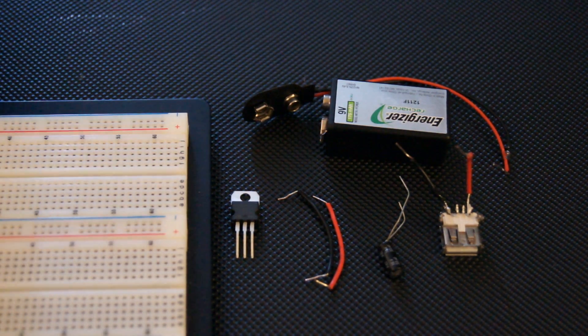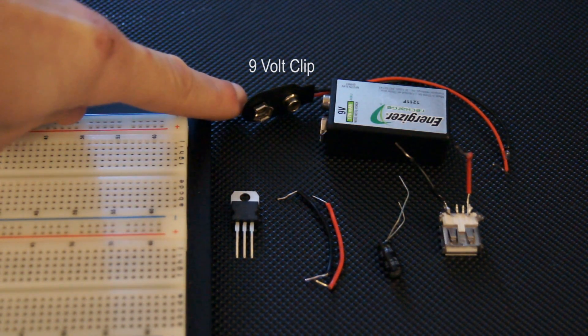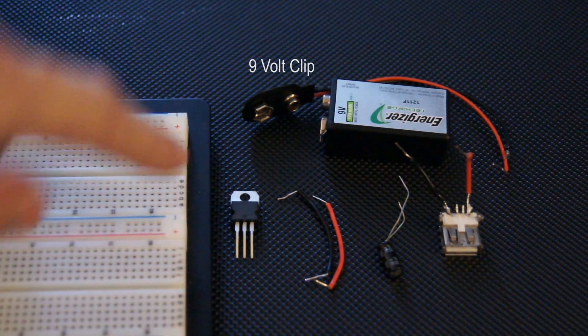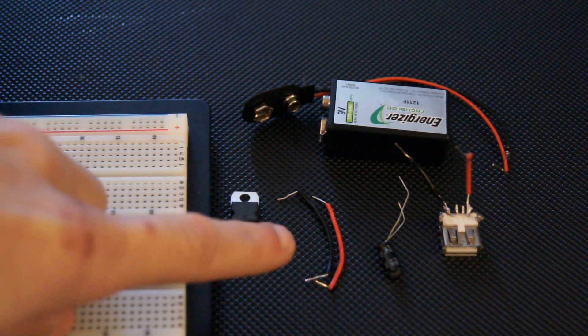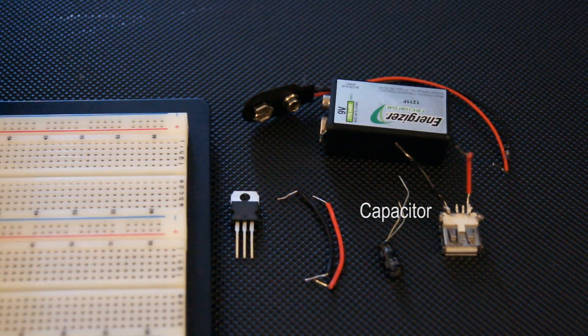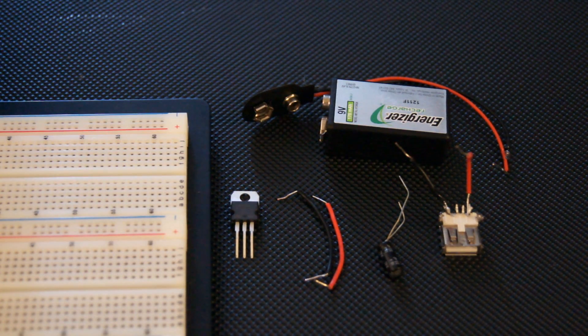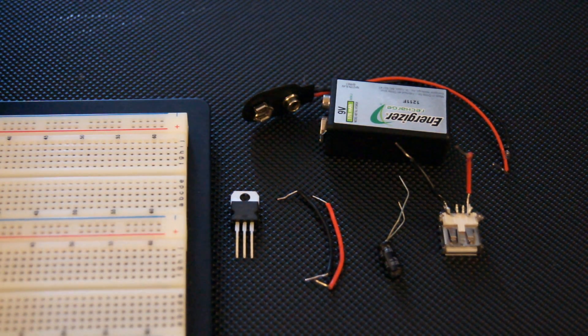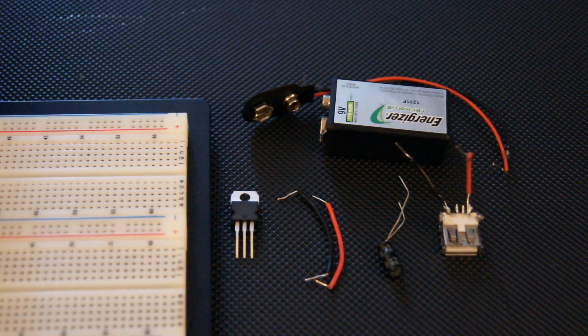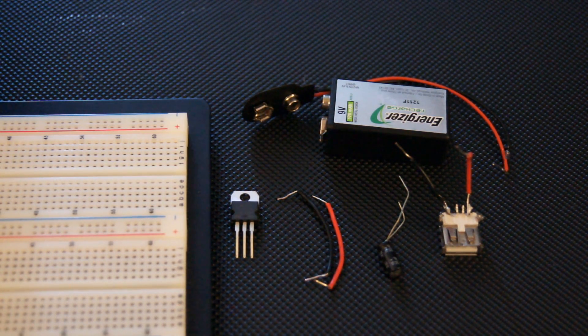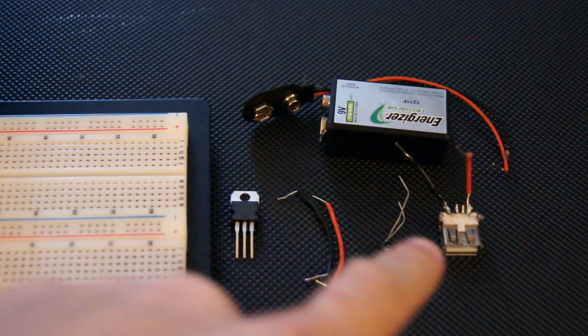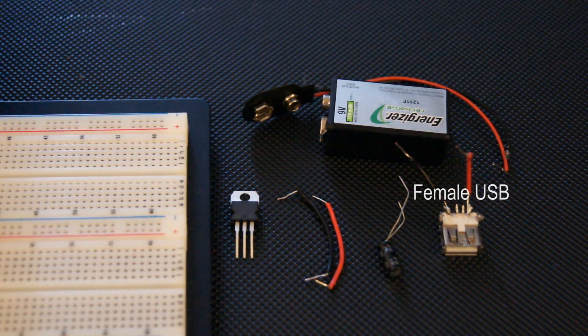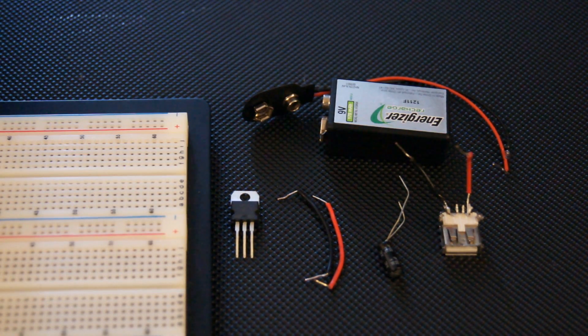So what you're going to need: a 9-volt battery, a 9-volt connector battery clip, the 7805, a couple pieces of wire, and a capacitor. It doesn't really matter the size if it's over 20 or 30 microfarads, because what it's going to do is just smooth out the line when charging. And you're also going to need a USB head.